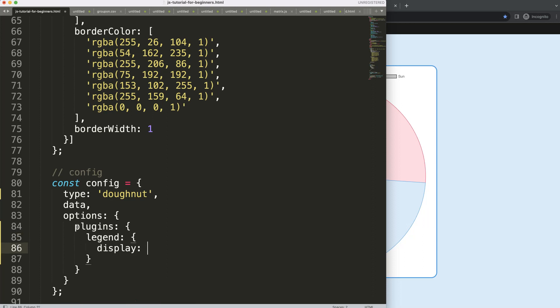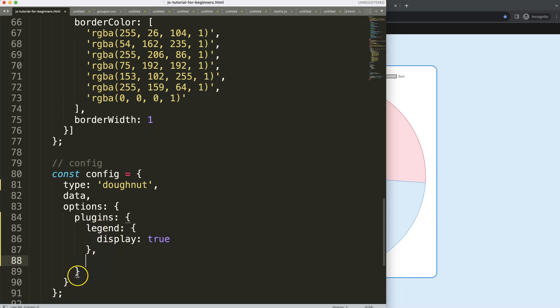Eventually I will do here for legend display, and later on I will say this will be display false. However, right now you want to keep it. Next I want to make a plugin as well. So don't get confused, I'm going to say comma, plugins.